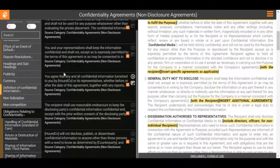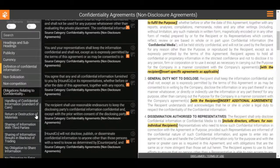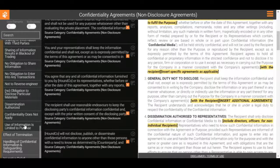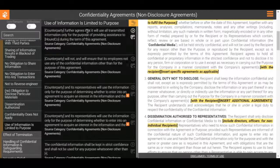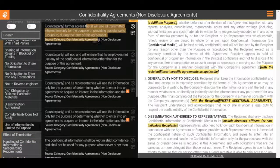Several examples of this obligation have been provided both in this section and in a subcategory called 'use of information is limited to purpose.' In the first example, the counterparty agrees it will use all transmitted information only for the specified purpose. The counterparty will also ensure that its employees only use the confidential information for the purpose of the agreement.